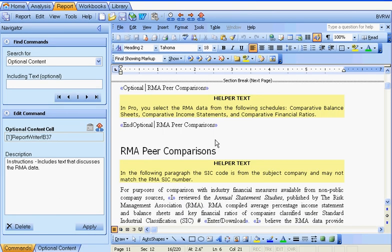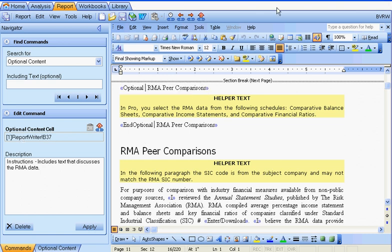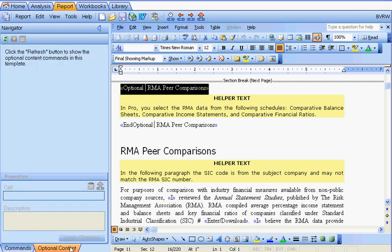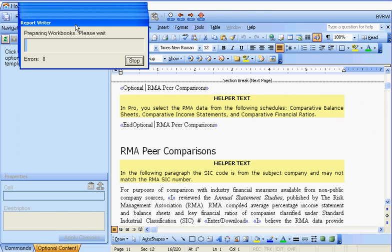If there are just a few optional content commands in your template, it's easy to go through the text and see how the begin and end commands work, or select an individual command, go to the navigator, and see and change the optional content cell. However, if there are dozens or hundreds of optional content commands — especially if they're nested — it may be easier to go to the optional content navigator, select refresh, and have the navigator build a list of all the optional content commands in the template.